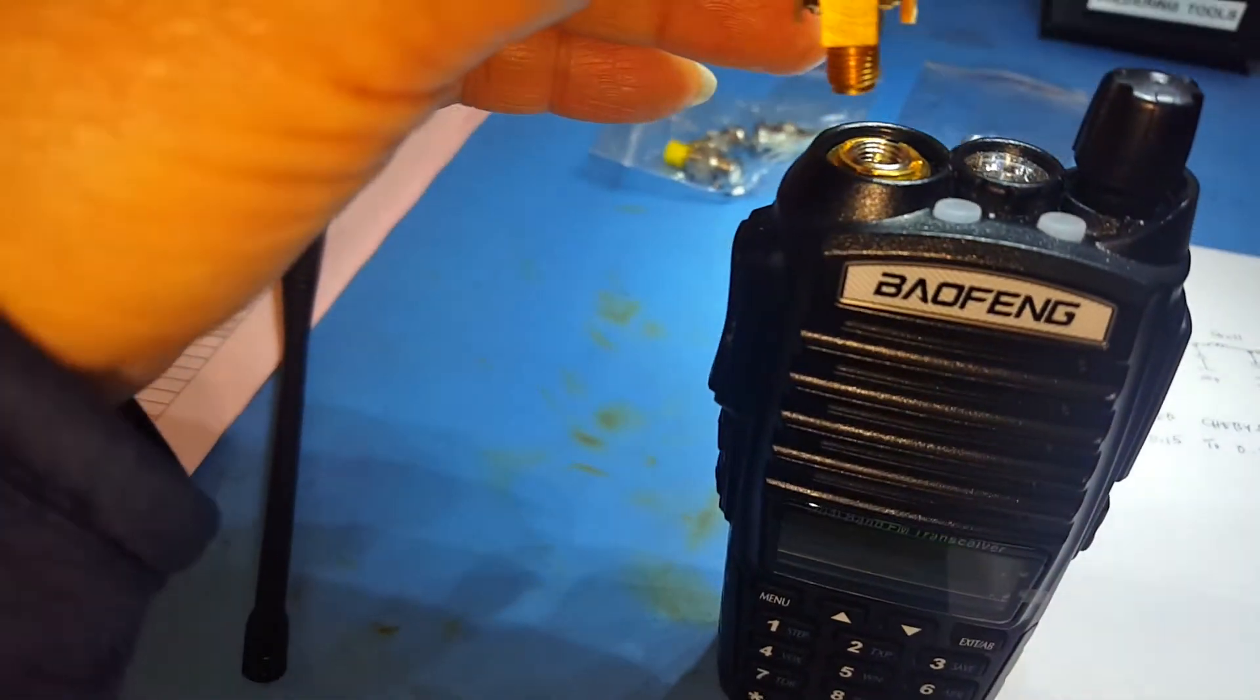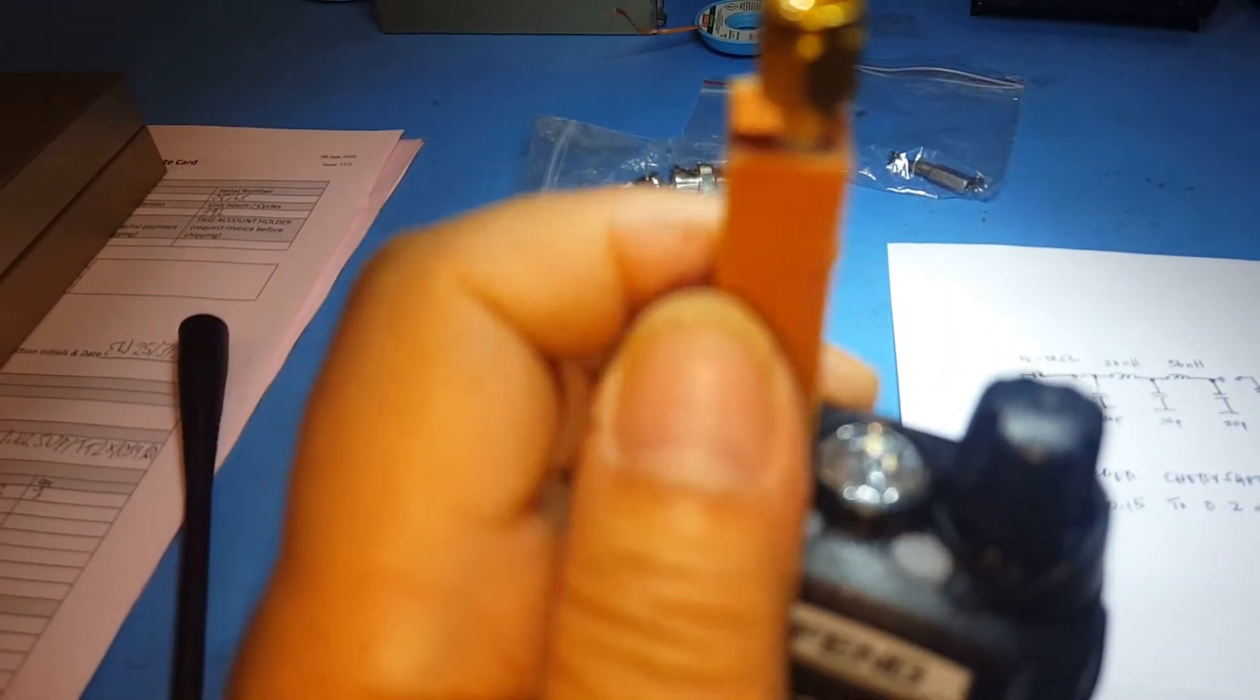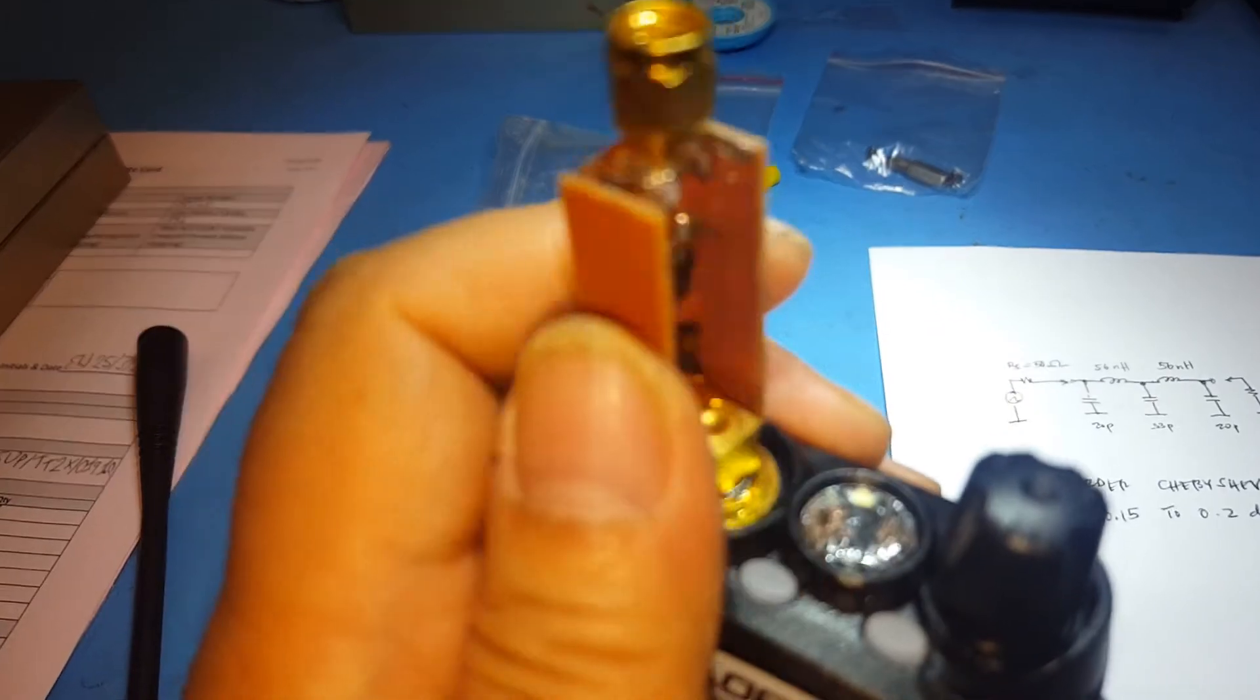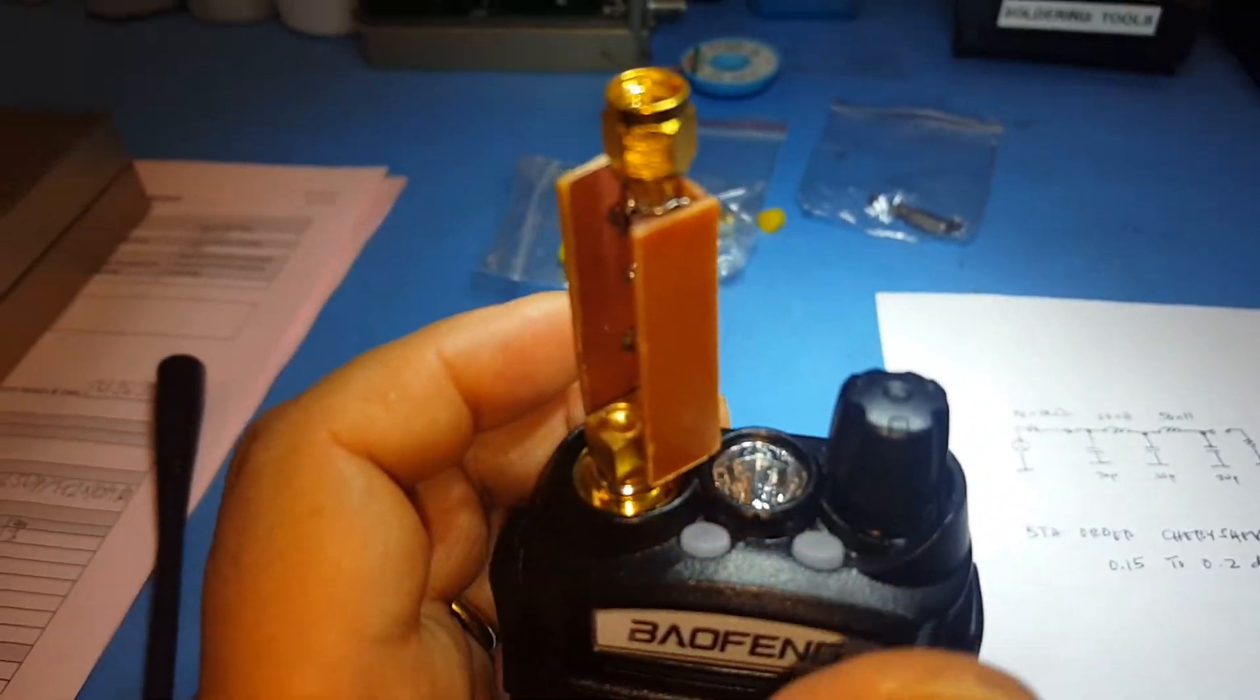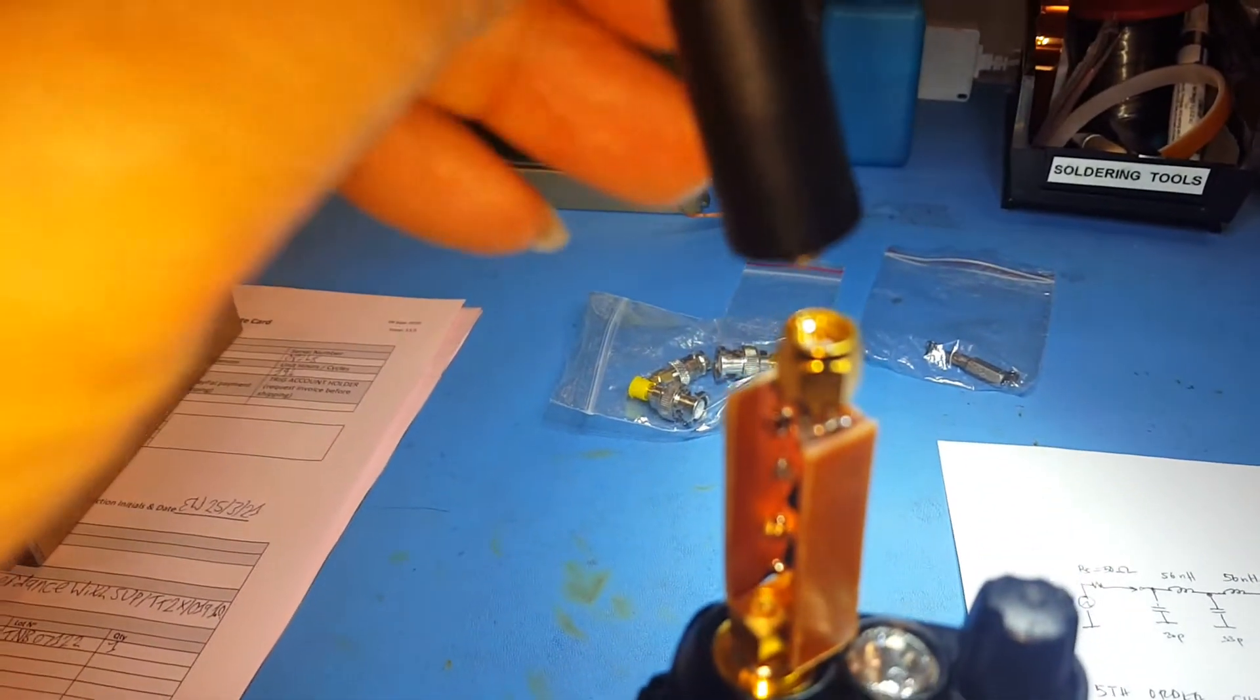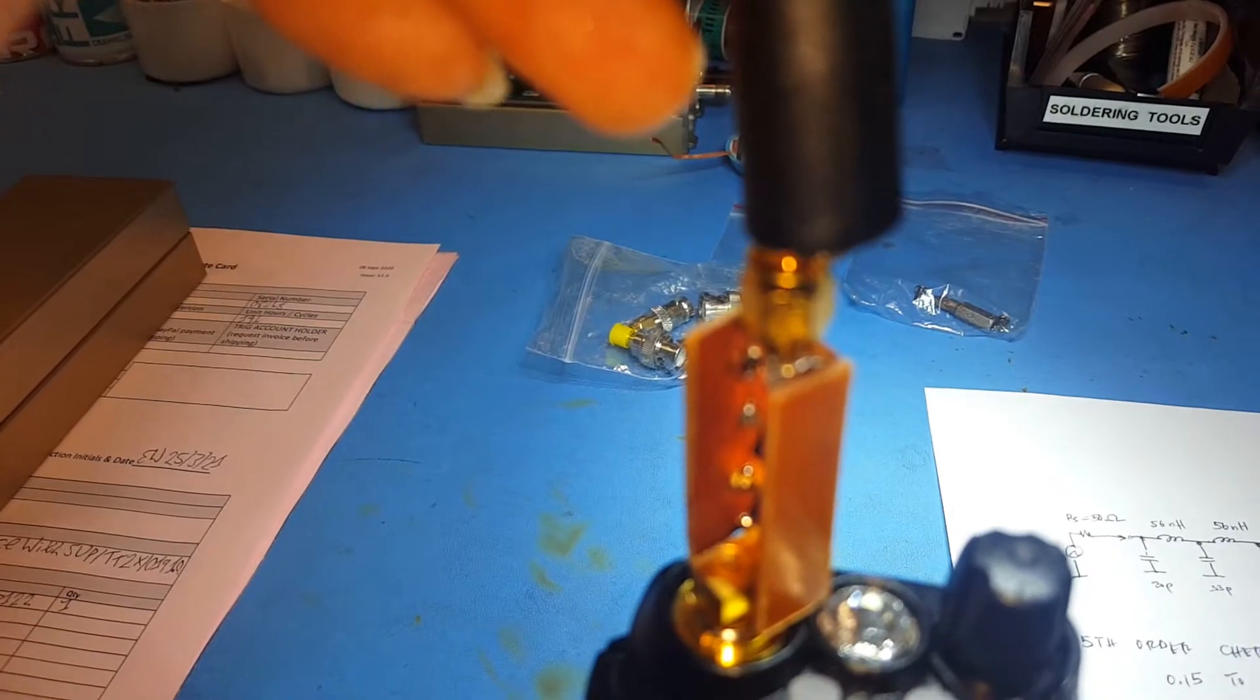So it screws onto the antenna connector on the radio, and the antenna is screwed on top like this.